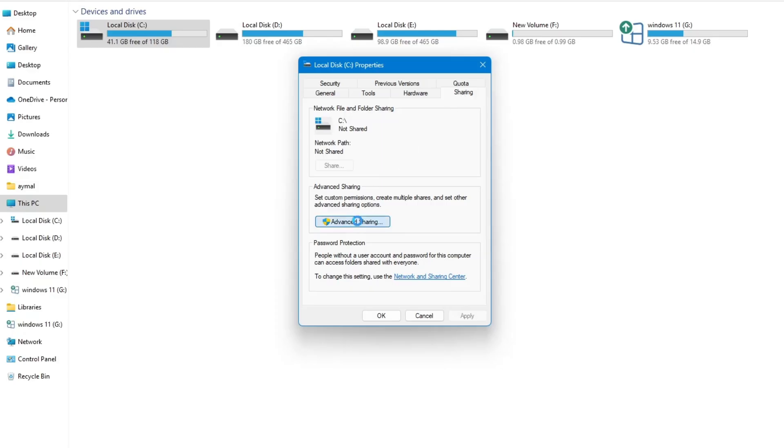This option allows you to set custom permissions, create multiple shares and configure other advanced sharing settings. Click the Advanced Sharing button.